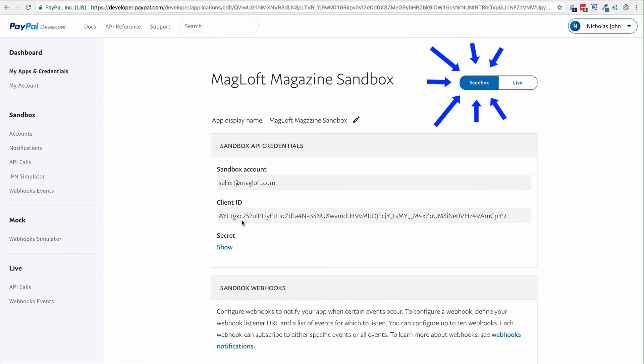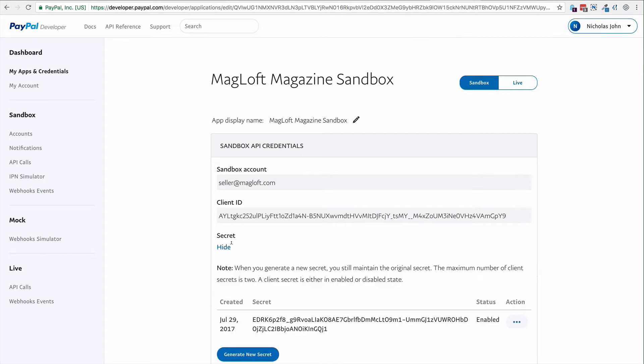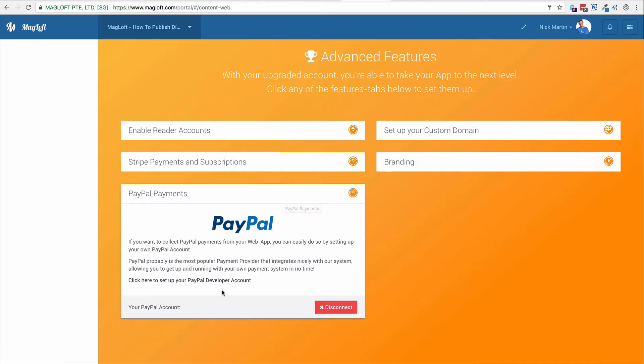Just like in the previous video, you're going to copy the client ID and the secret from the Sandbox environment. You're going to paste that into your Maglath account.